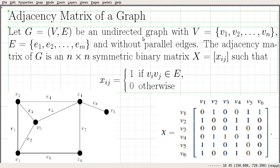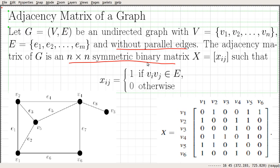Let G be an undirected graph with the vertex set V1, V2 up to Vn. We are dealing with a graph with n vertices and the edge set containing E1, E2 up to Em — M edges and without parallel edges. The adjacency matrix is going to be an n by n symmetric binary matrix, where n is the number of vertices in the graph, whose entries are defined as follows.